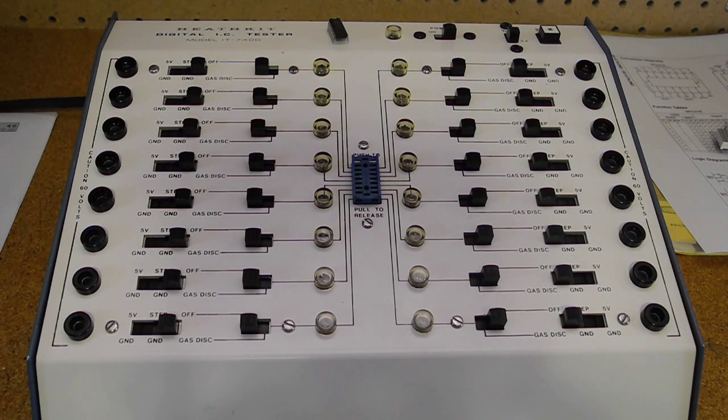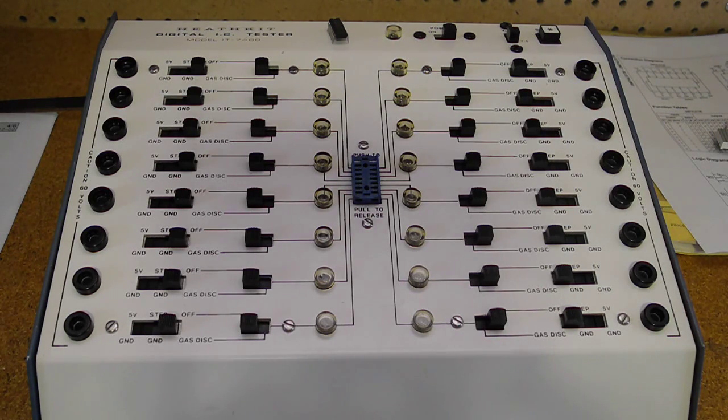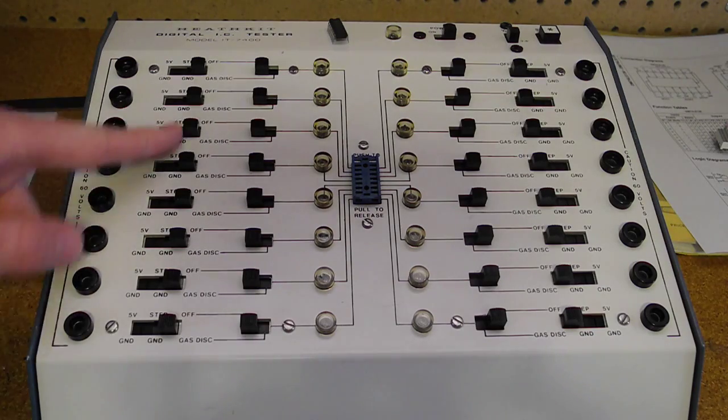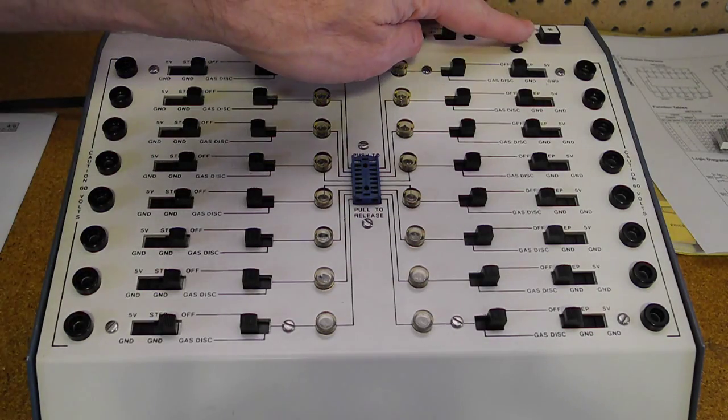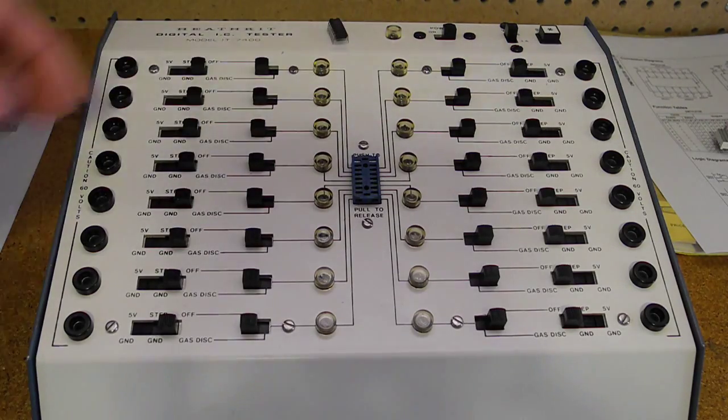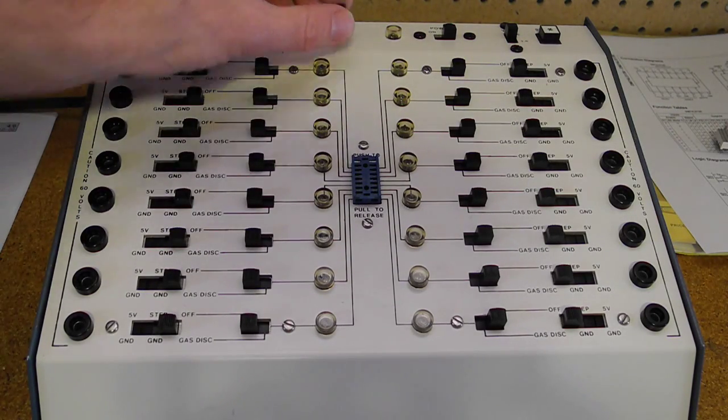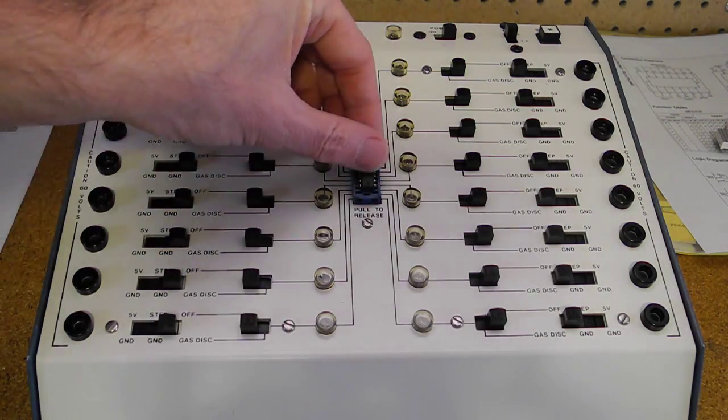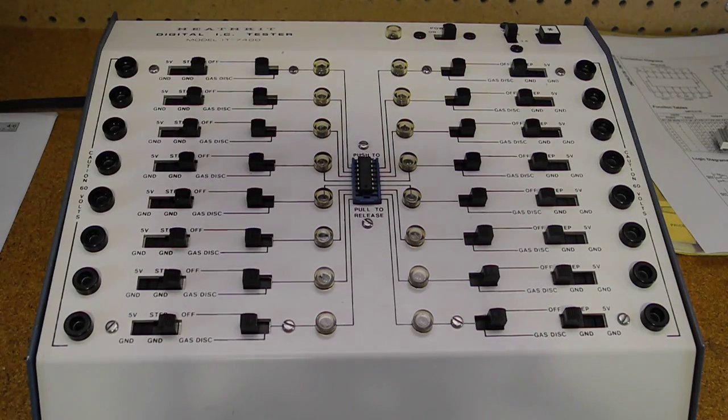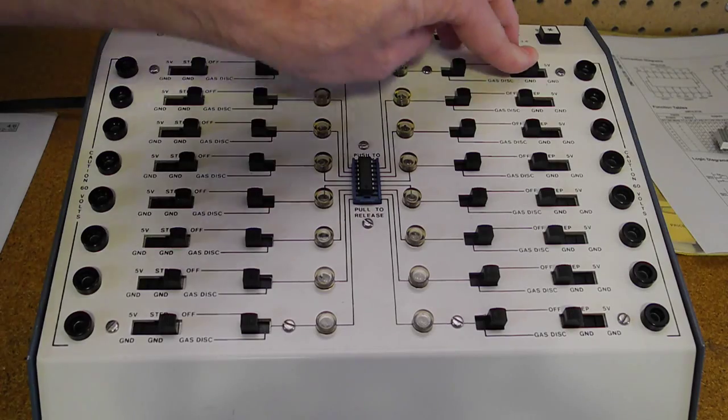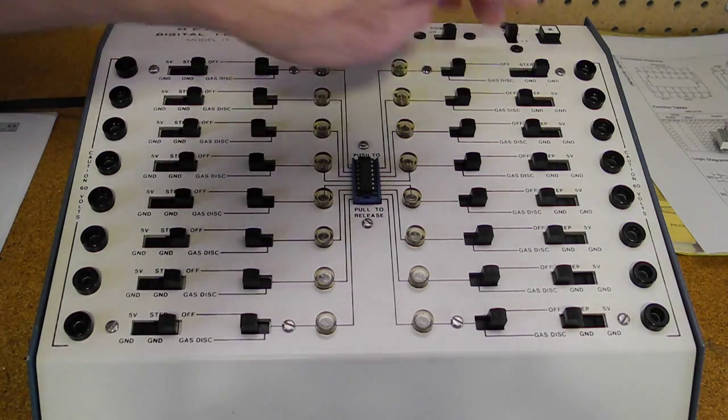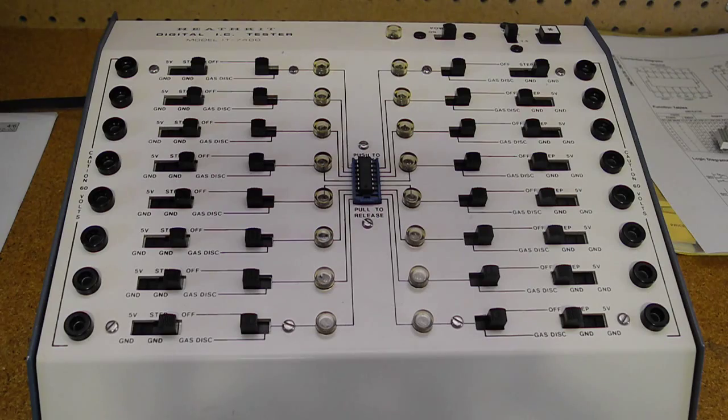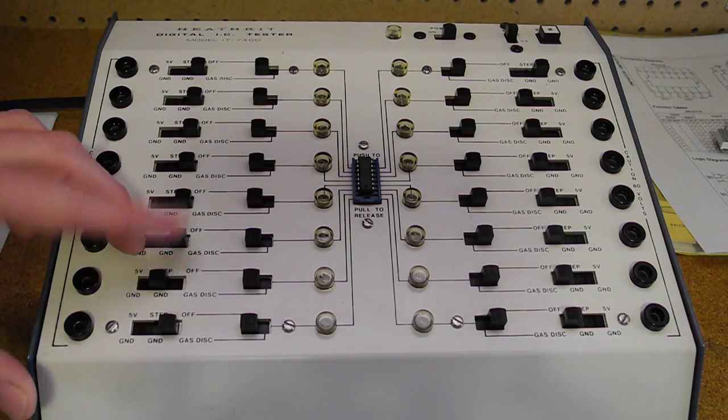Let's start with this example of a 7400 chip, which is a quad 2 input NAND gate. Initially we'll set all pins to off. VCC is set to 5 volts. We'll put the chip in the ZIF socket and lock it. It's a 14 pin device. Power is pin 14 on the upper right, so we set it to 5 volts. Ground is pin 7, so we set it to ground, which requires moving both switches.